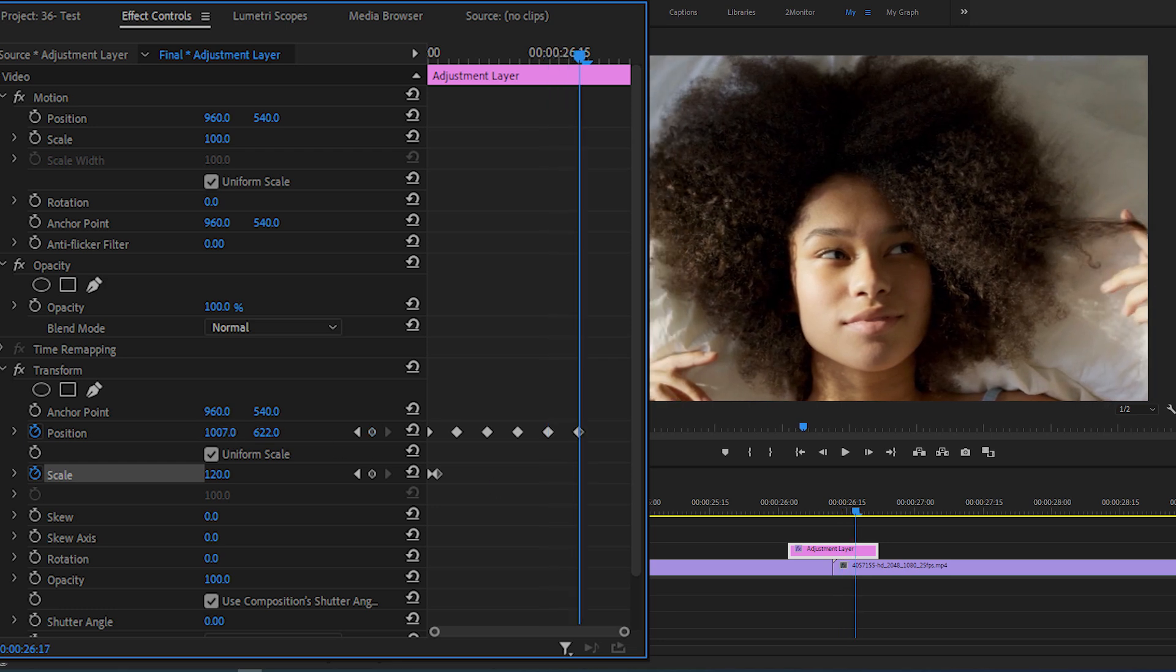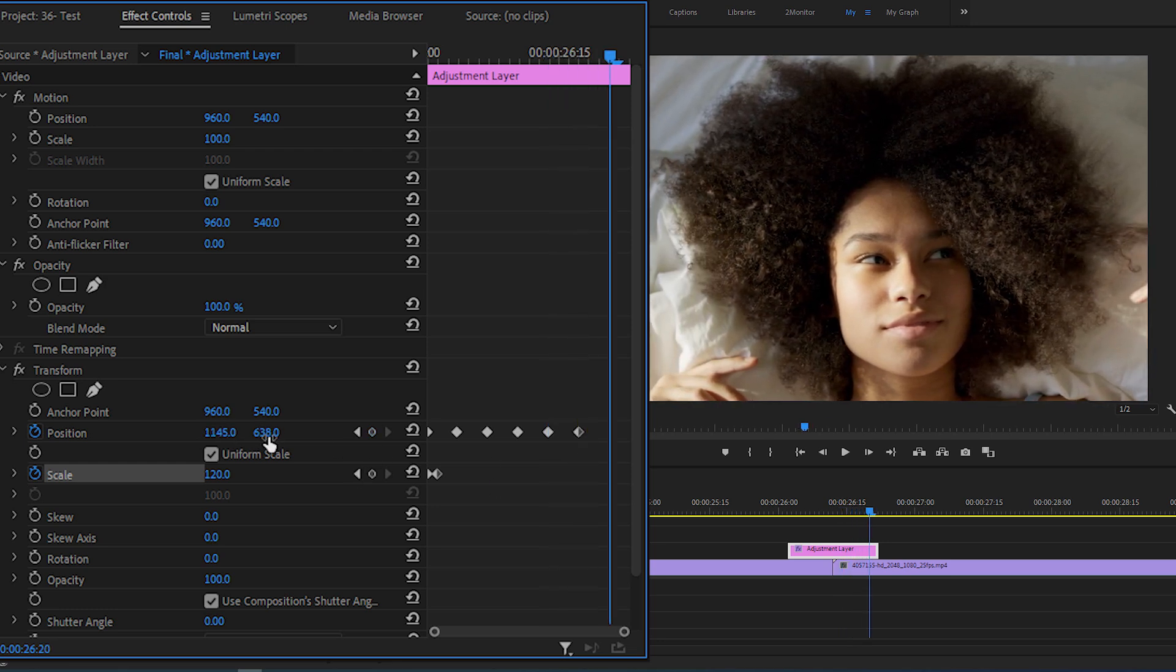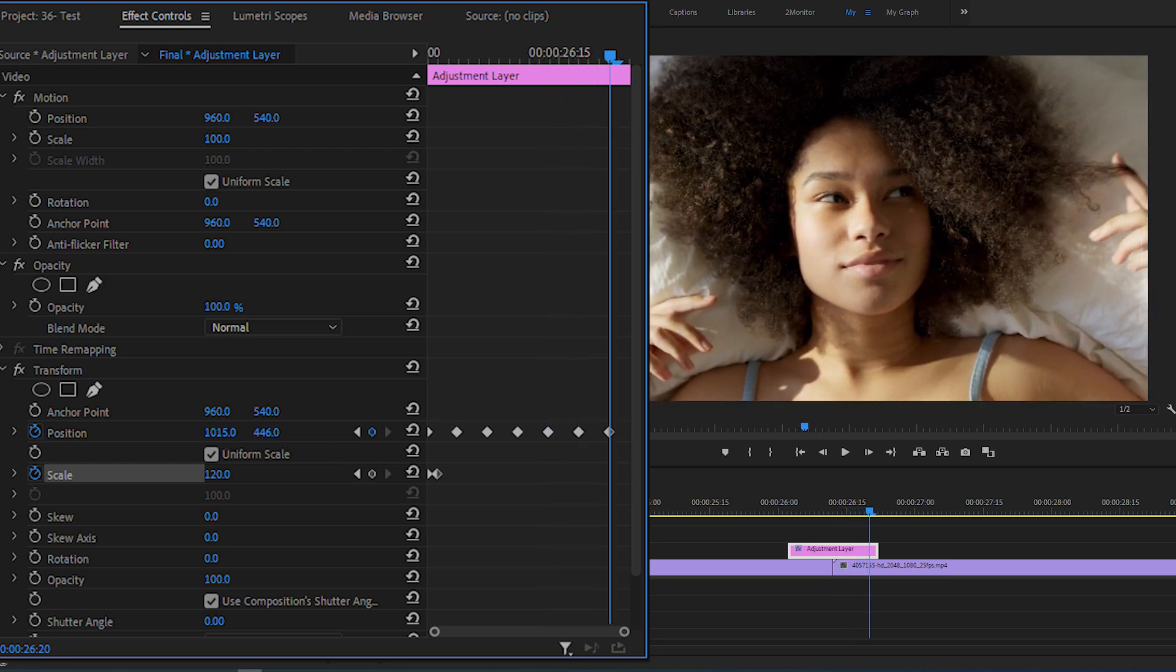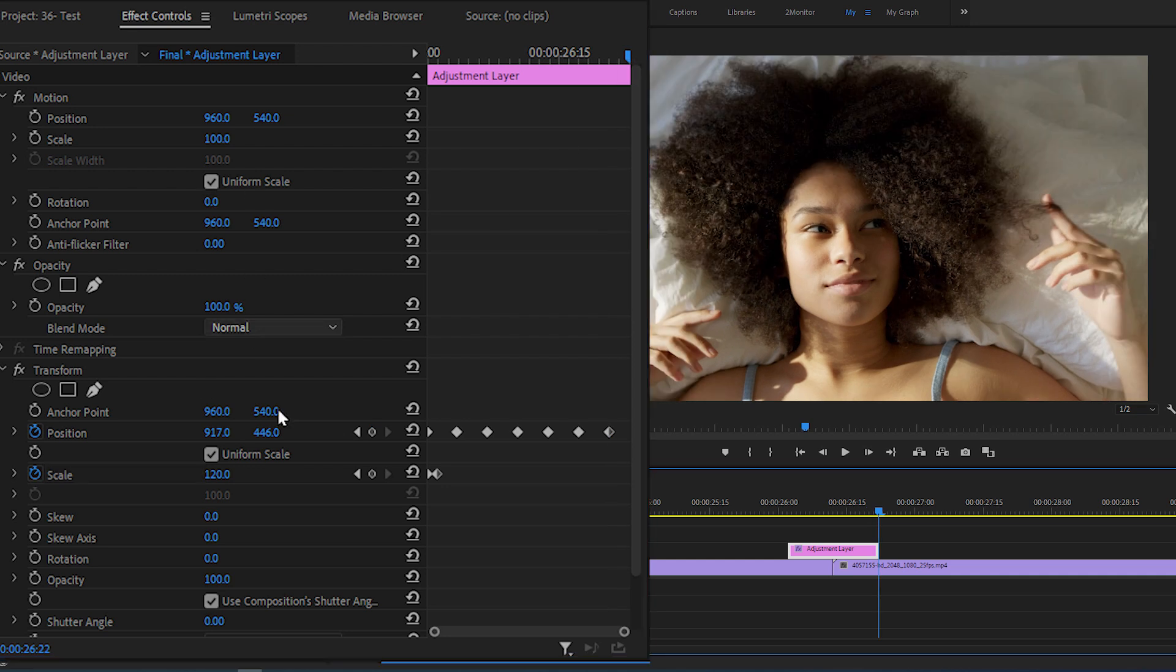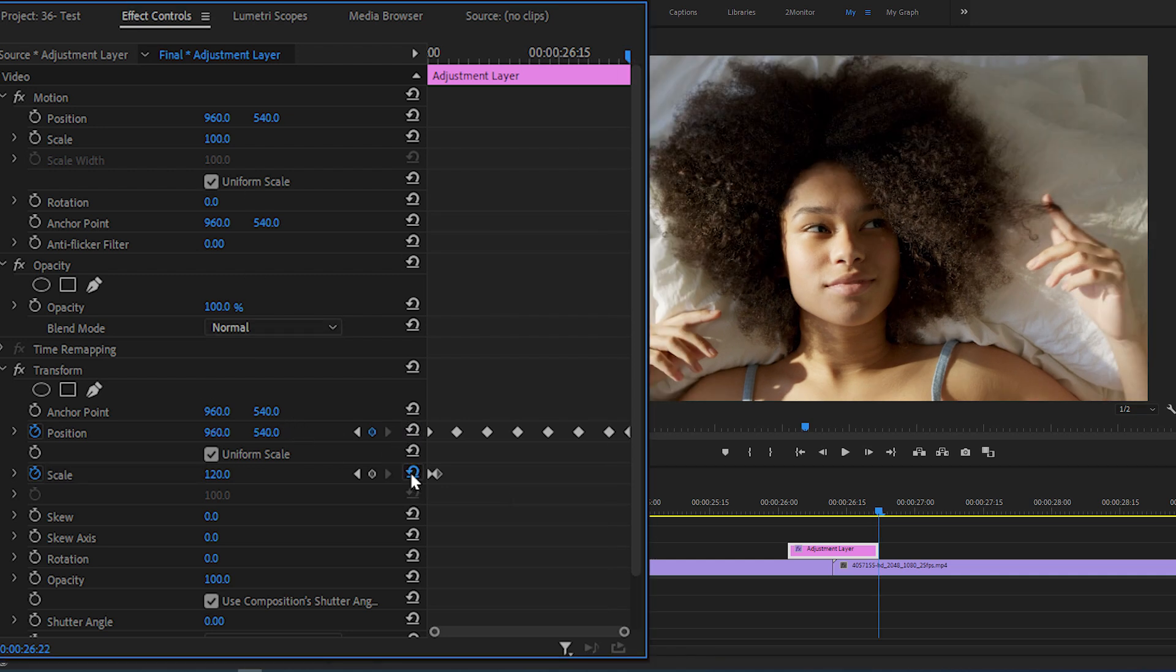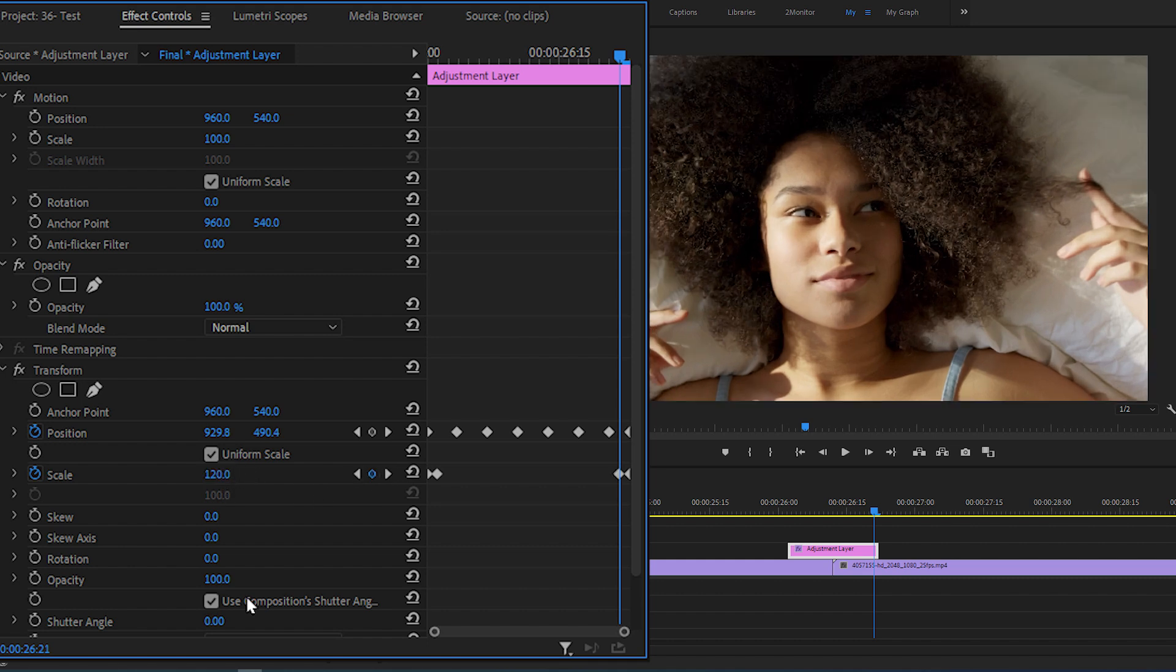Keep going to the end of the adjustment layer. At the end of it, make sure to reset the values for position and scale by clicking on these reset parameter icons. Then move one frame back and set scale to 120.